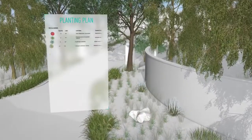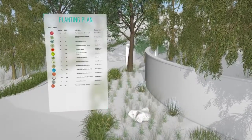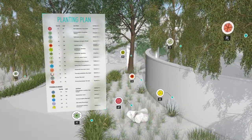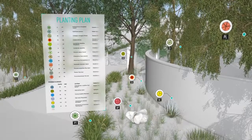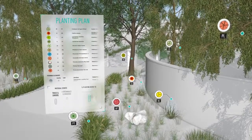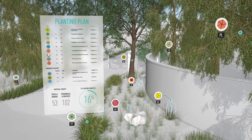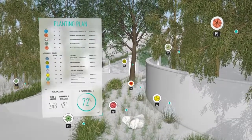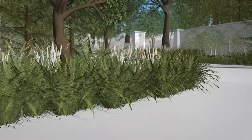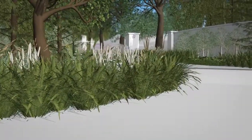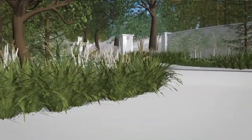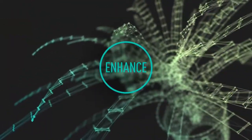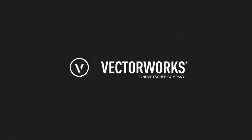the construction documentation phase is made easier too with customizable label styles and built-in worksheets which provide dynamic and accurate material counts as the planting plan is finalized. Enhance your workflow with Vectorworks Landmark.